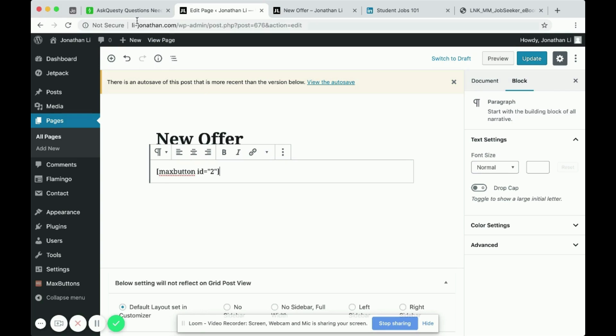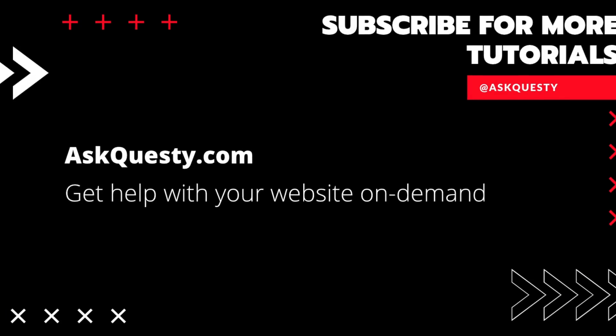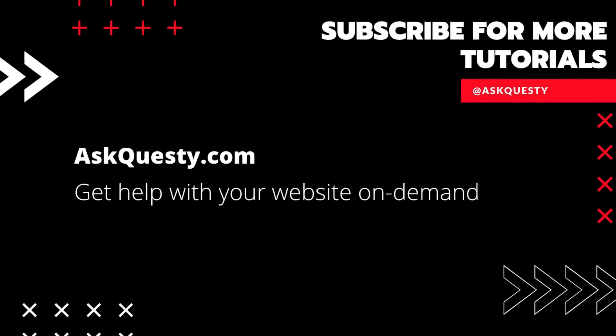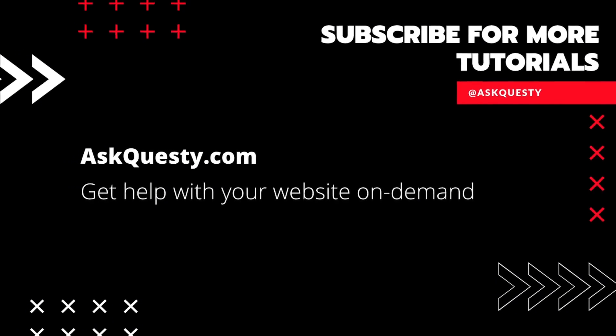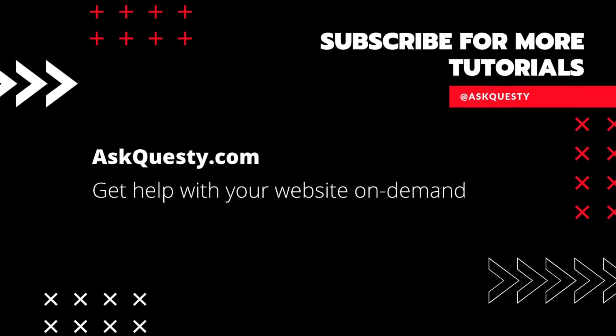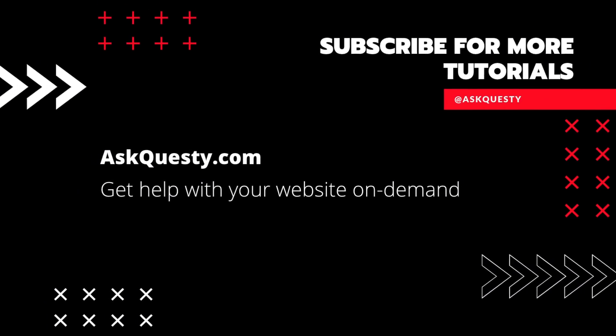So that is how you add a short code button to WordPress. I hope this video helped. Thanks for watching. If this was helpful, please subscribe. And if you need extra help, visit askquestie.com and send us your questions.